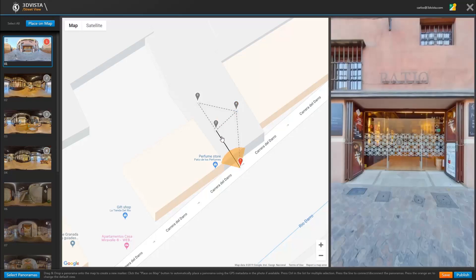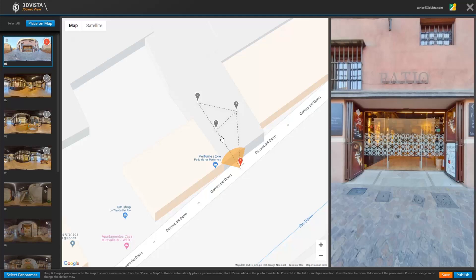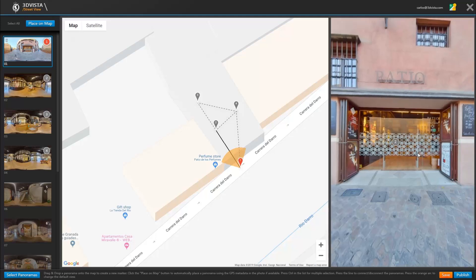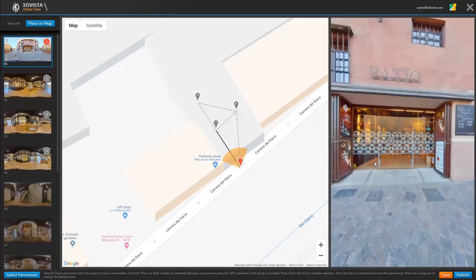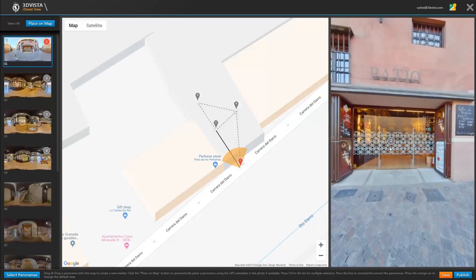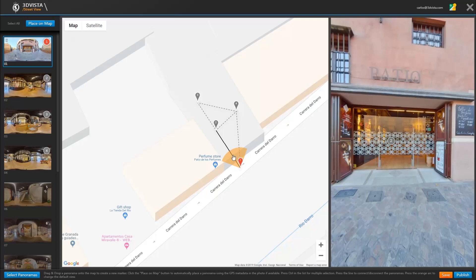This connects panorama 1 to panorama 2 and the line is now continuous. Click once more to disconnect the two again. Once they're connected you will also see the little icon of the next panorama or position here in the viewer. That means they're connected.